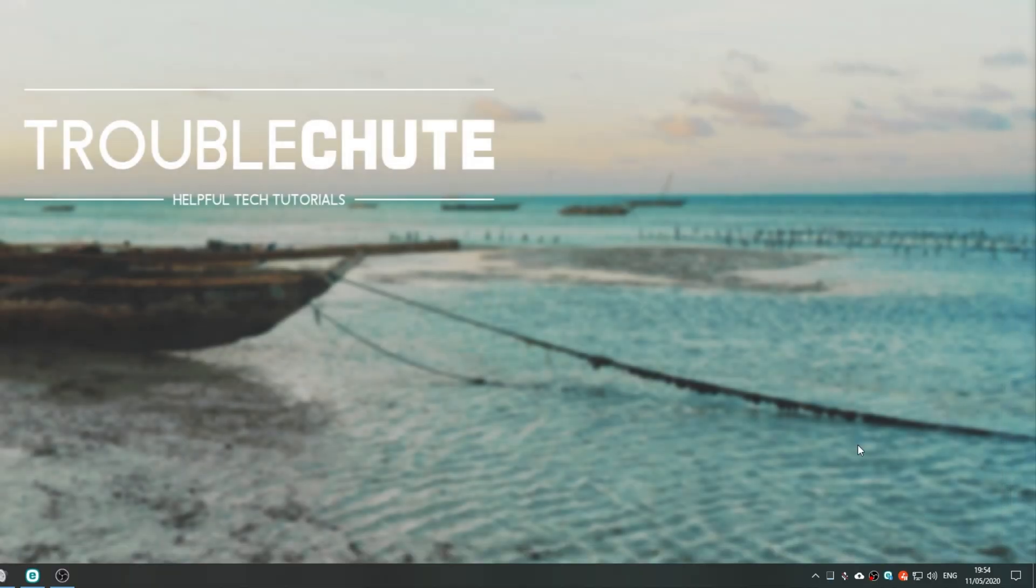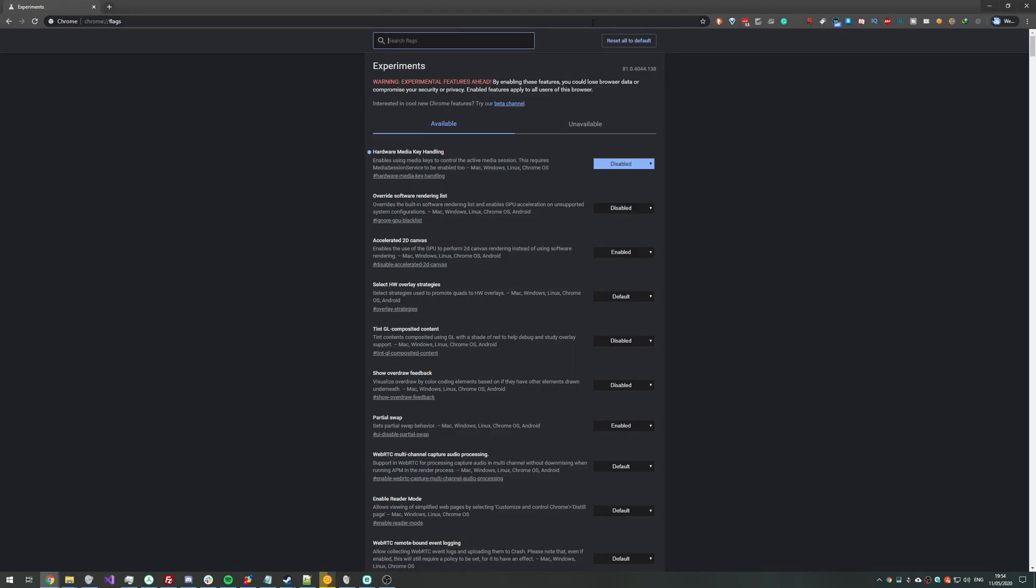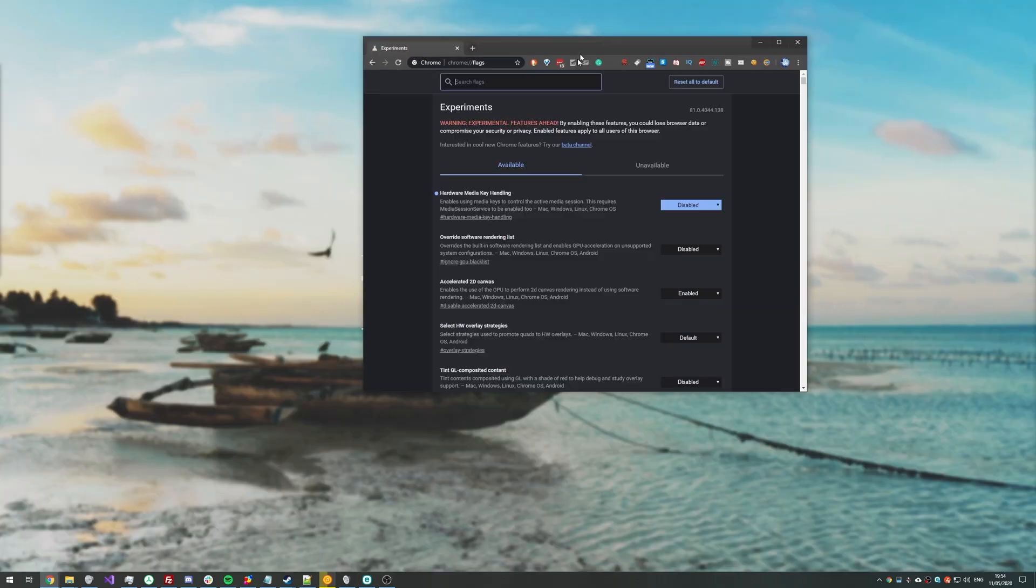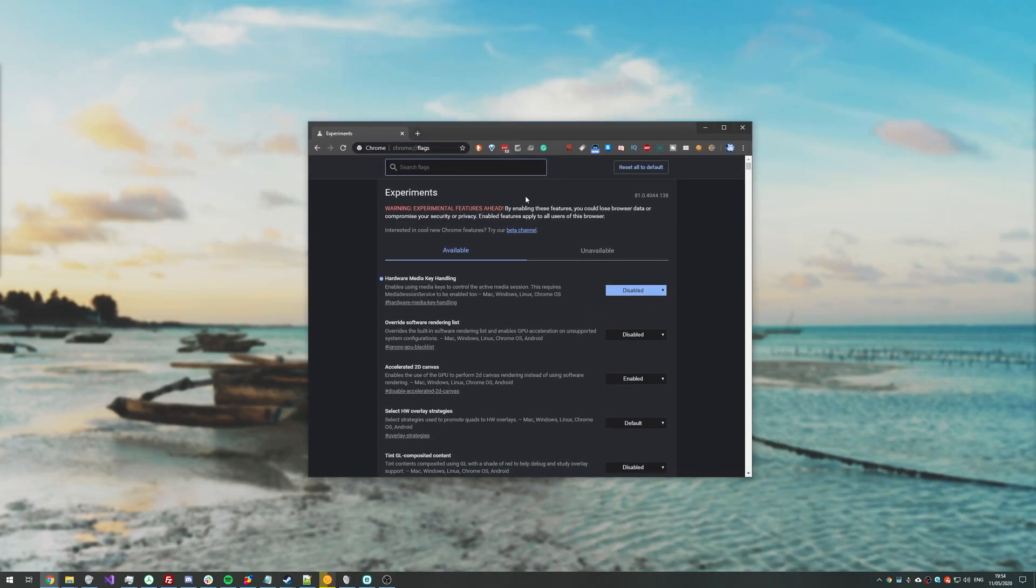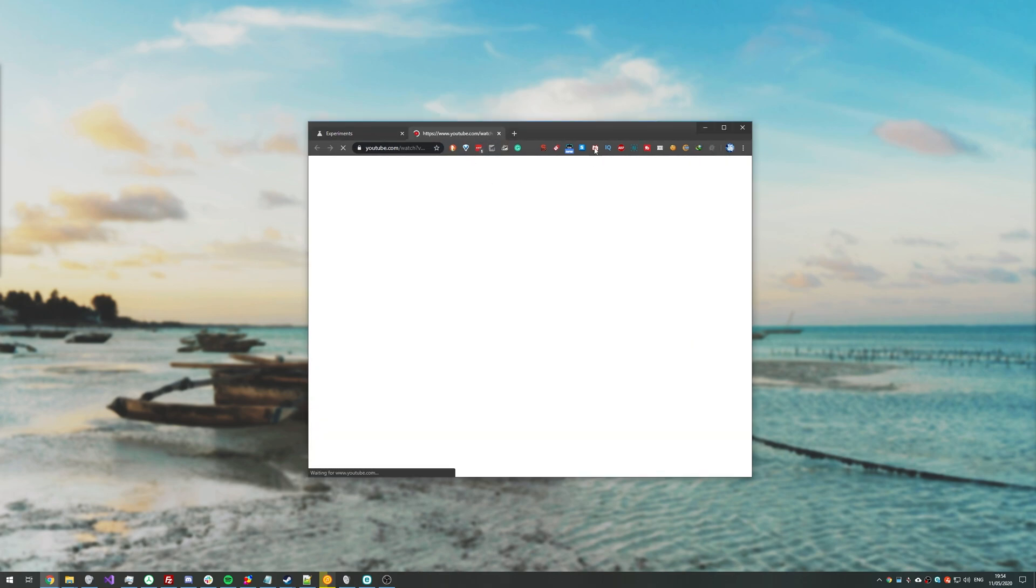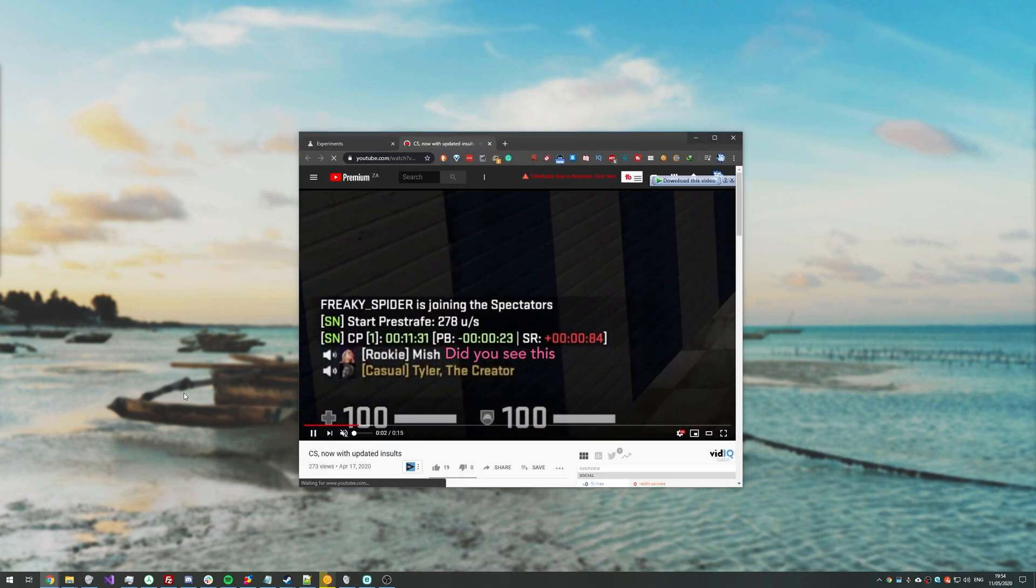Then all we have to do is relaunch Chrome by clicking the button in the bottom right and it should start up once again with all of our tabs reopened. From this point, if we were to go ahead and open up a video such as this one over here, you can see it's currently playing.